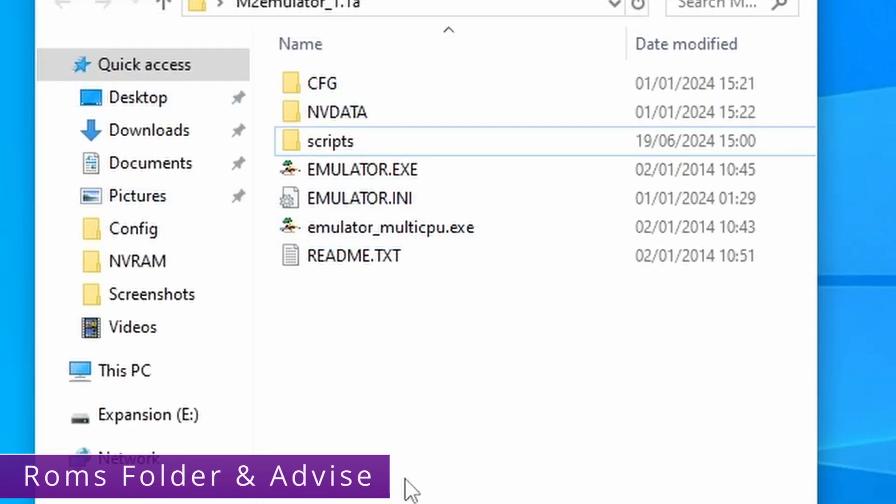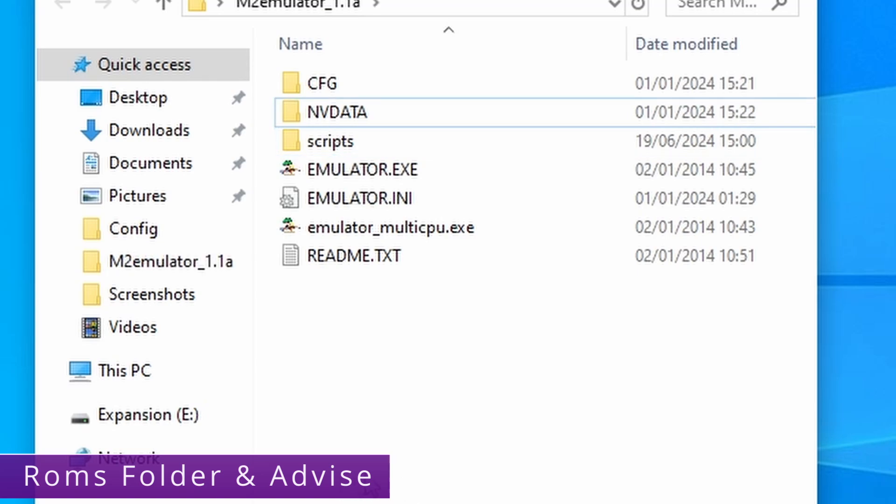When it comes to ROMs you need to be using a Model 2 emulator specific merge set. Because the emulator is so old newer ones are simply not going to work correctly.